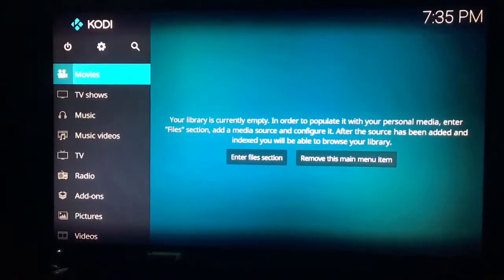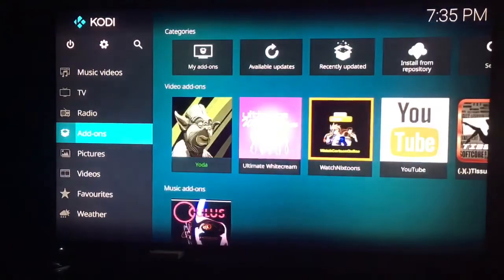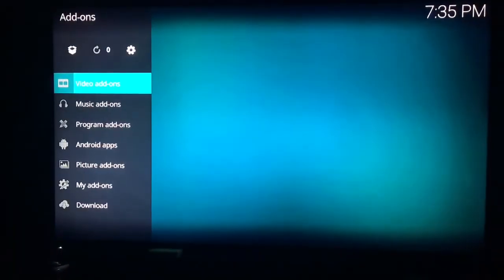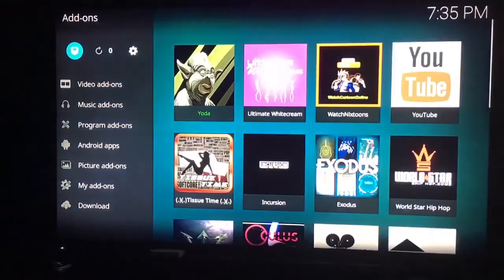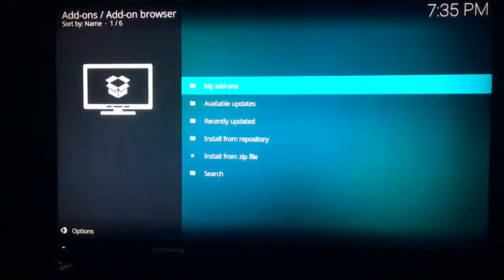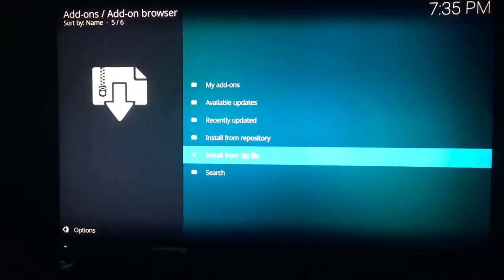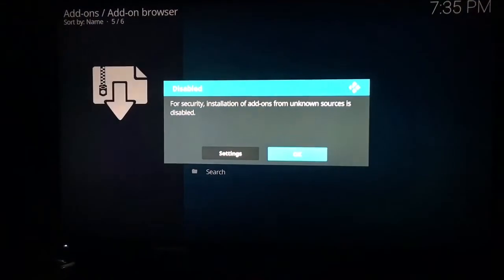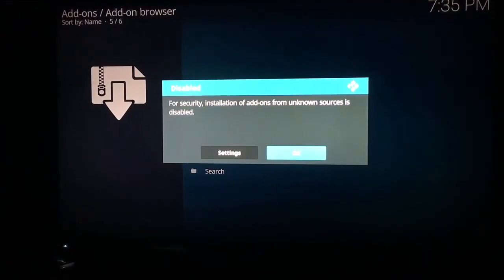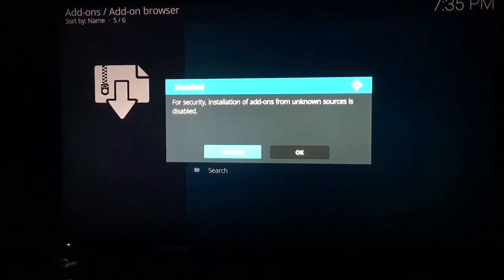And then you will go down to add-ons. When you go to add-ons, you will click the little open box at the top left there. Once you click on the open box, you're going to go to install from zip file. Then this option will come up. If it doesn't come up, don't worry about it.